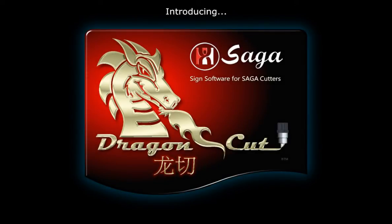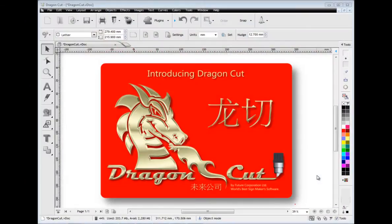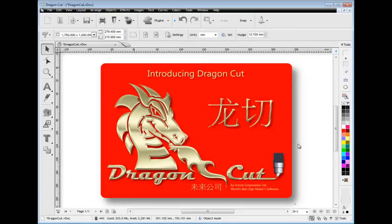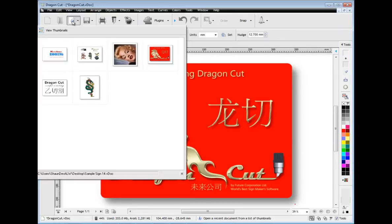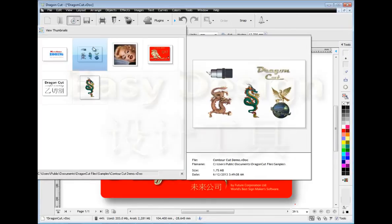Hello and welcome to Dragon Cut, your vinyl design and cutting software with built-in vectorizing, a photo cut module and super accurate contour cutting just to name a few of Dragon Cut's features.